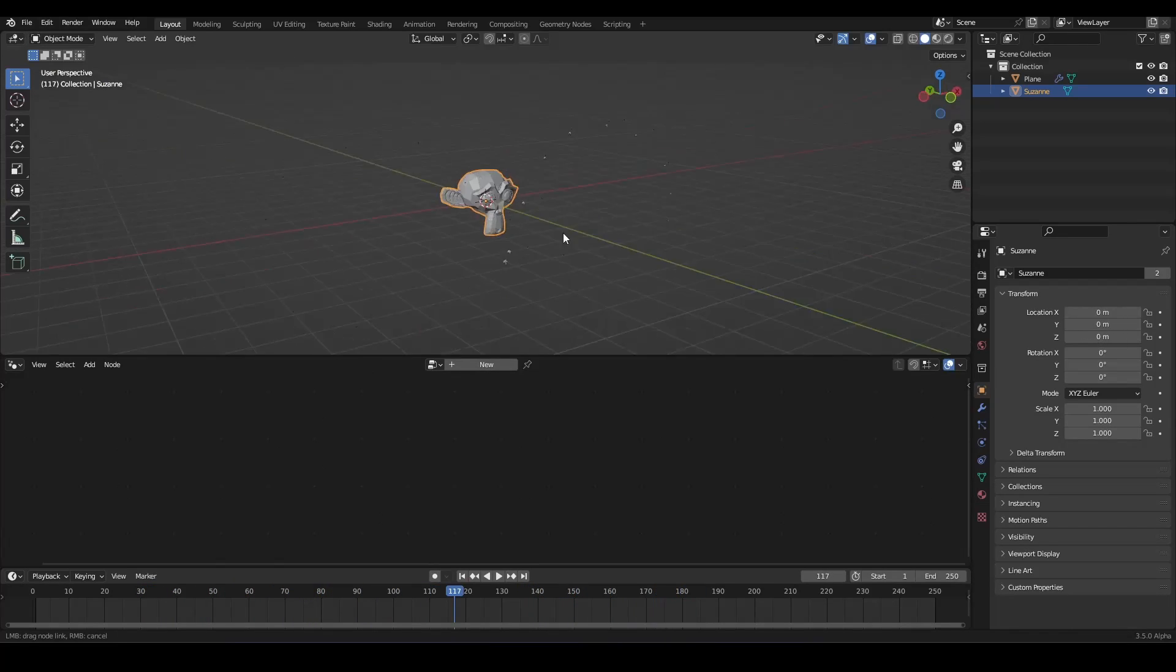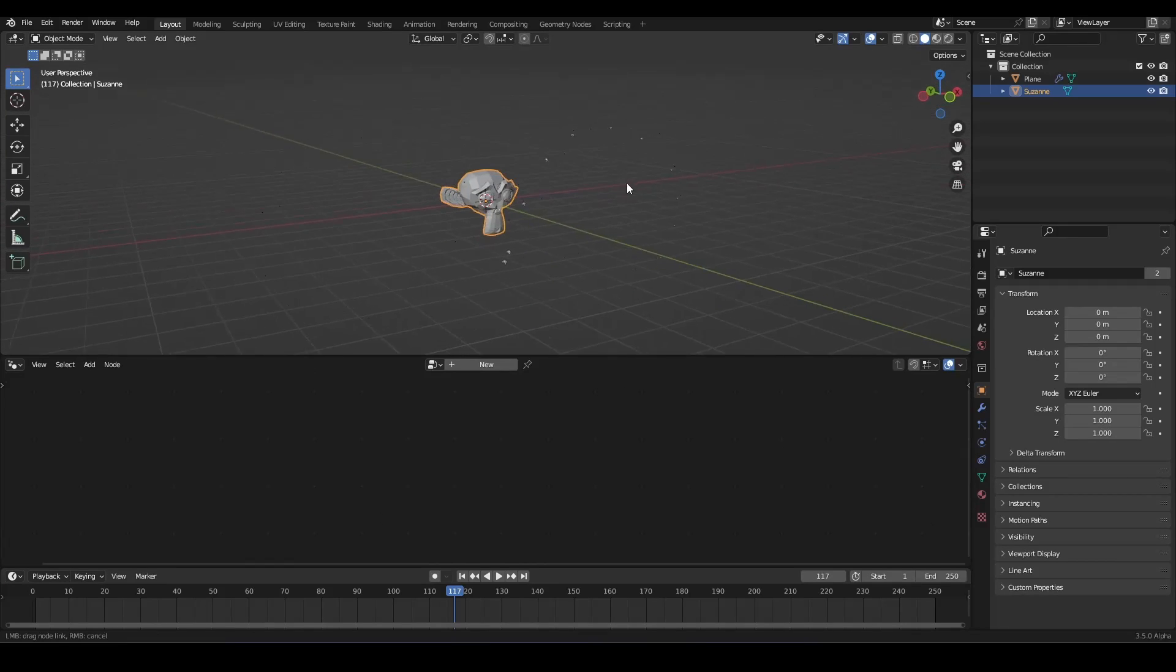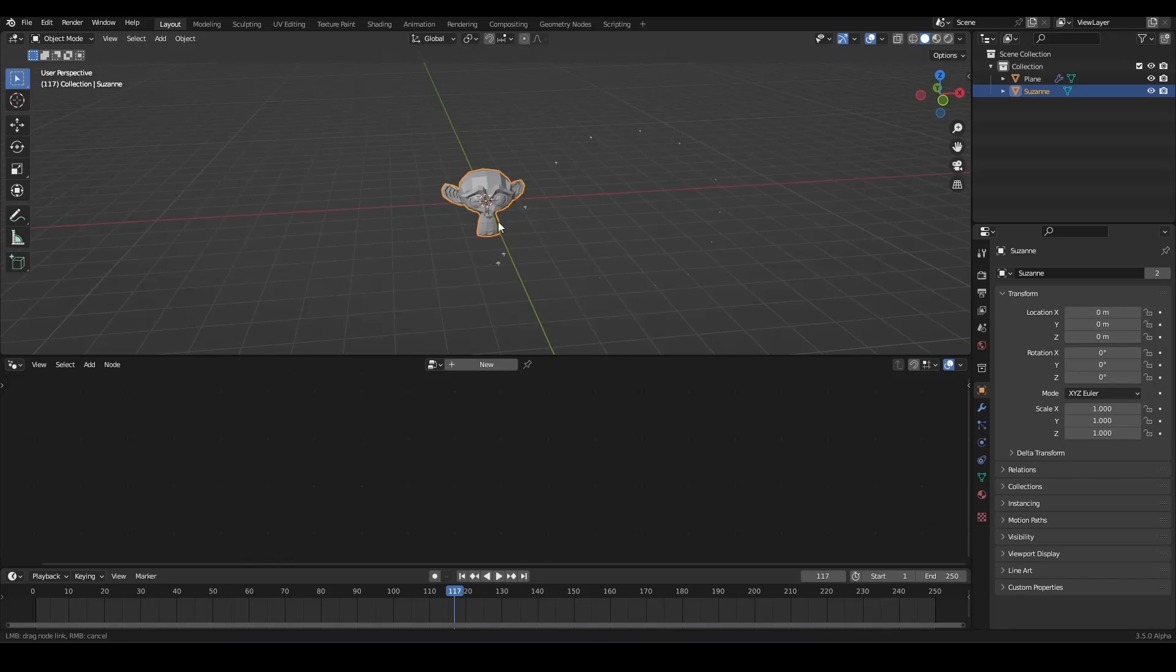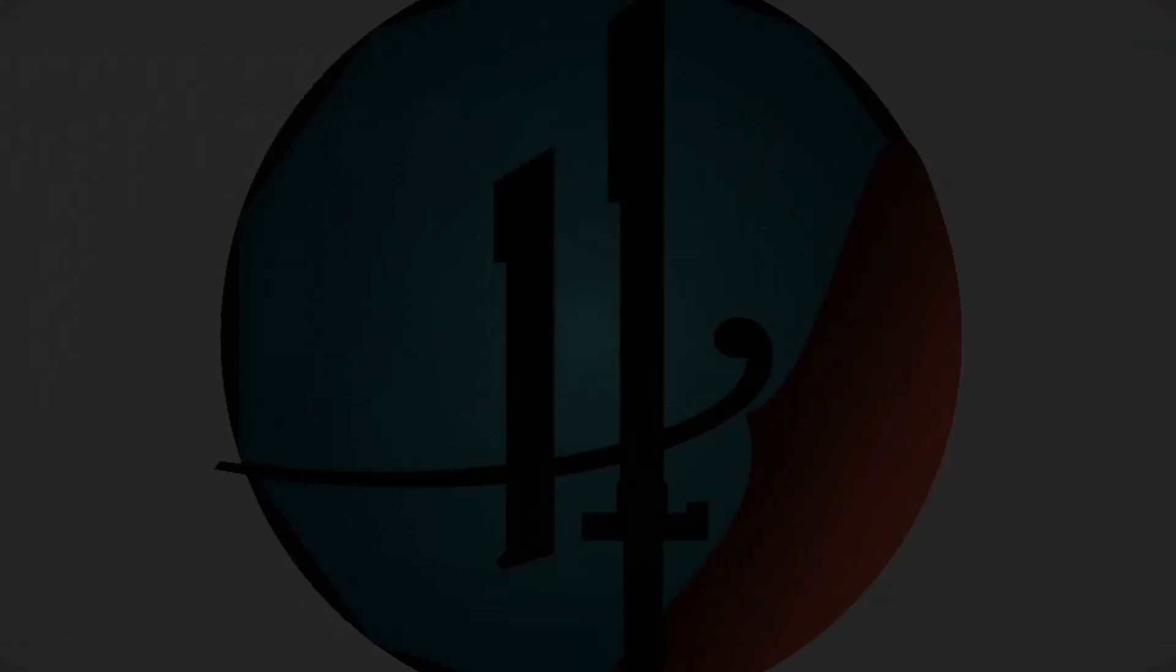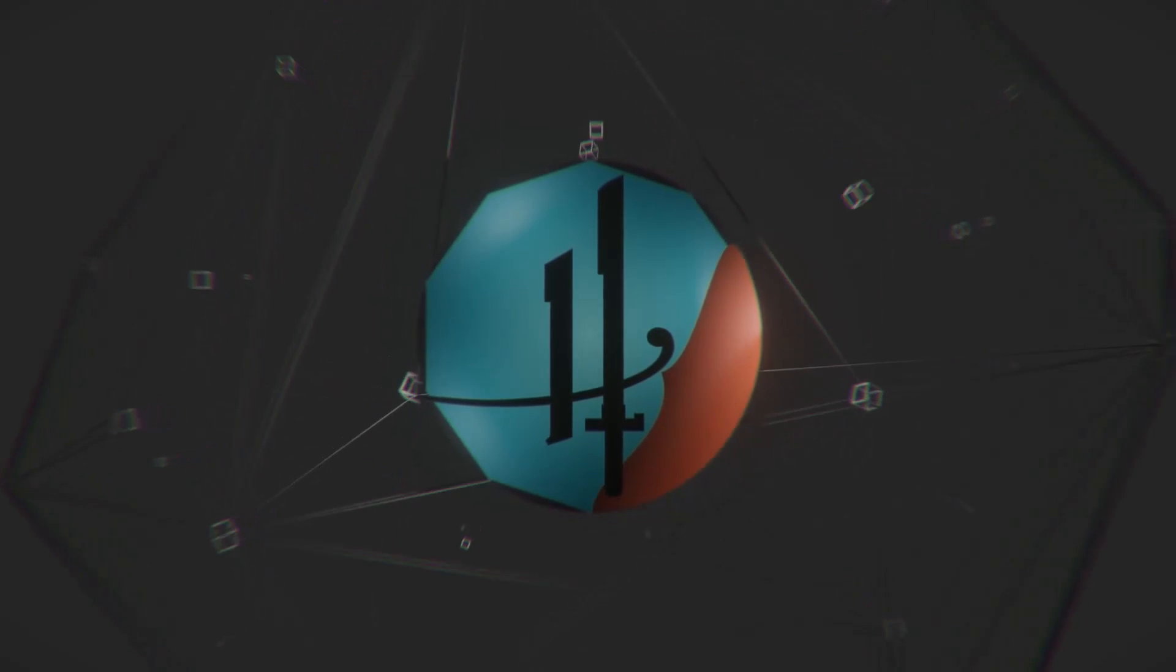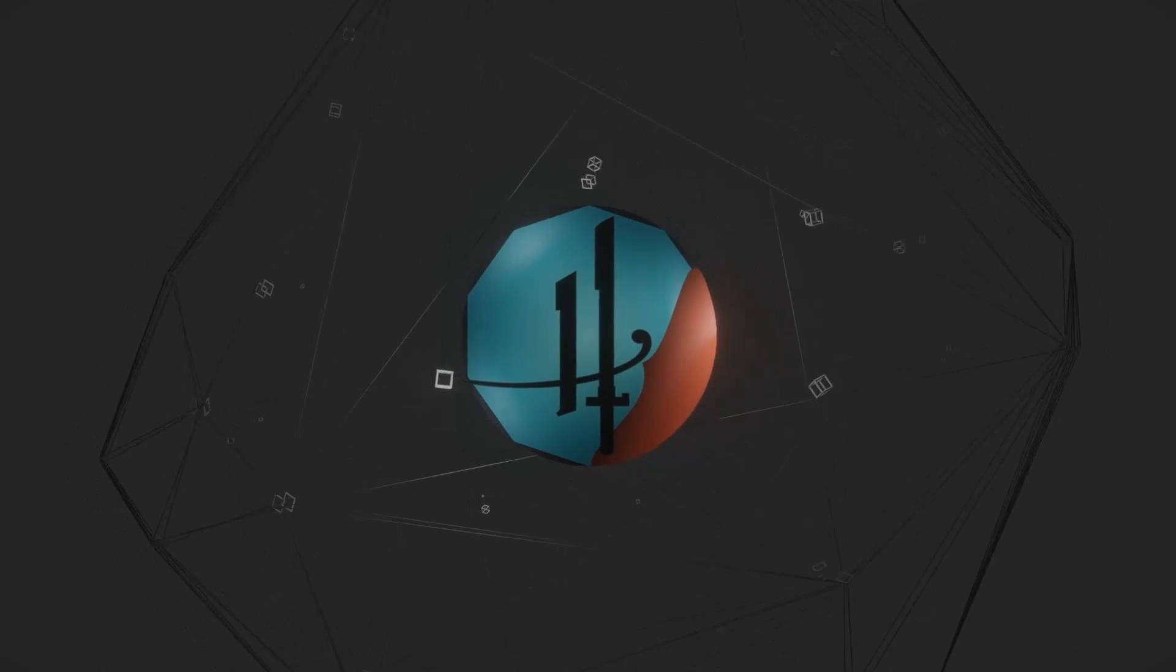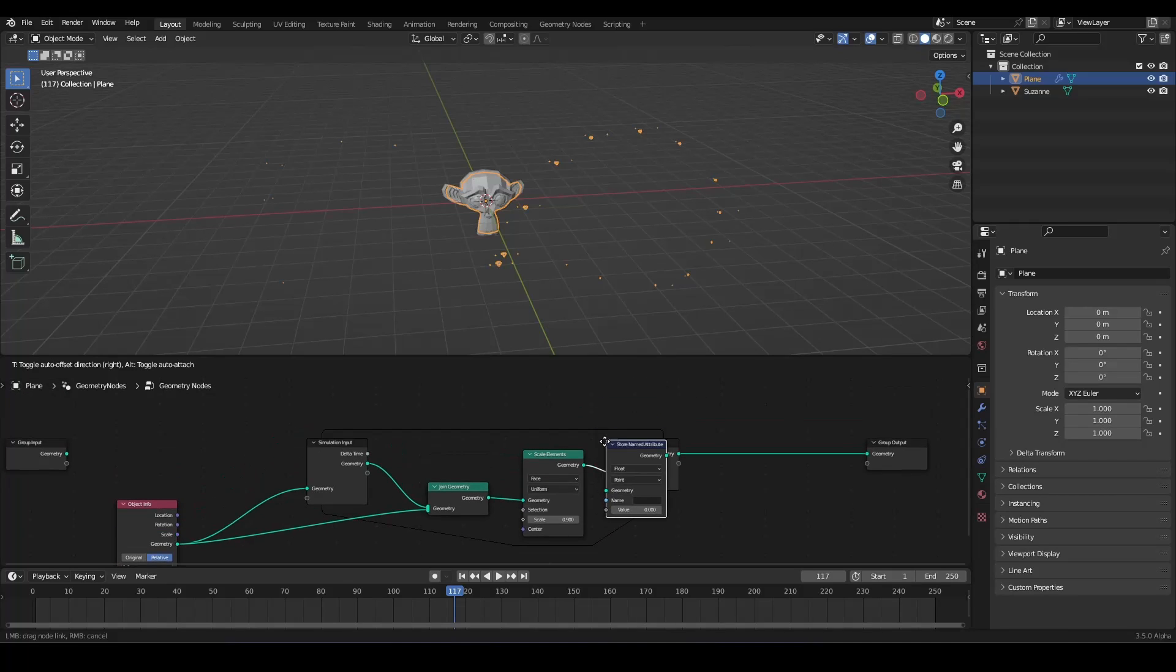Now, if your viewport is getting laggy, this is because there are a bunch of susan heads, but you can't see them. So we can delete it after a certain iteration. And you can do this by using a store named attribute.